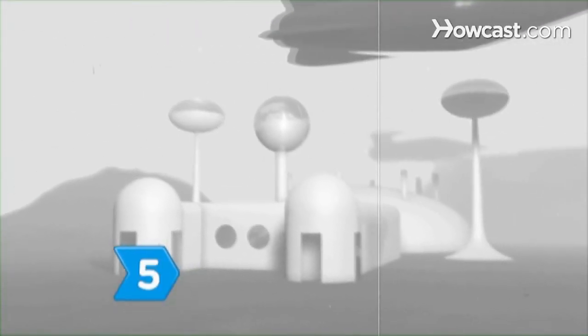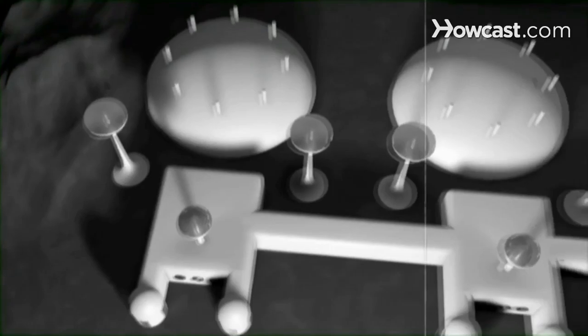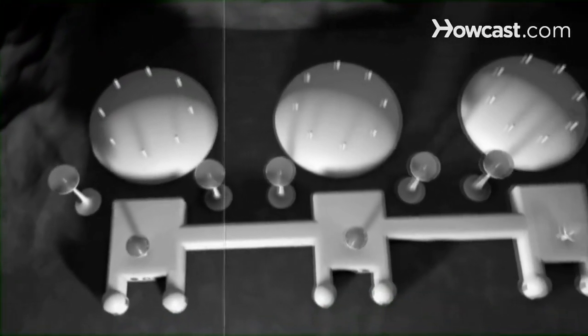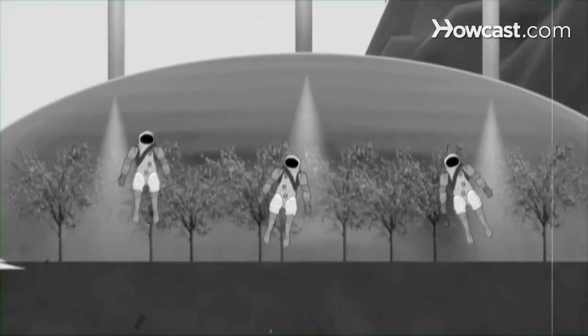Step 5. Build housing. Man-made biospheres that allow people to survive on the new planet by providing closed ecological systems.